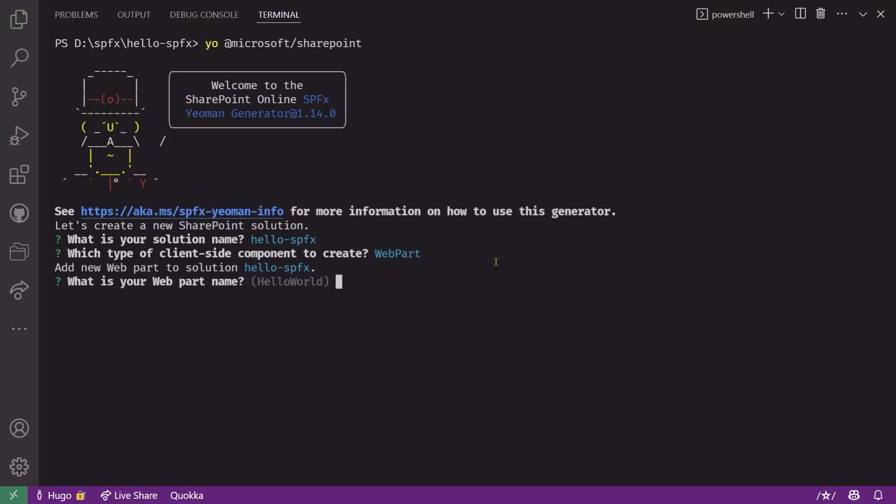The next question is your web part name. By default, it'll suggest hello world, but you should absolutely type the name of your web part here. I like to type the human legible name here. For example, I'll enter hello space SPFX because I know that it will use that name that I entered here as the title of my web part and it will remove the spaces to create the name of my web part class.